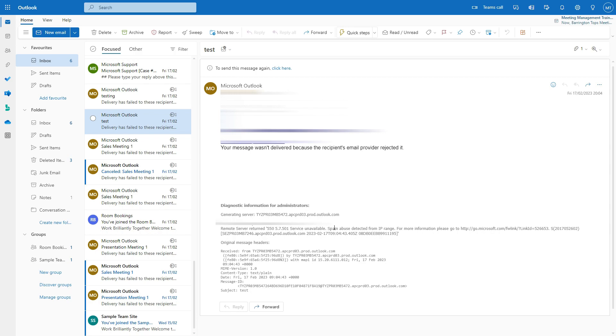This will block it. In order to unblock it, what you will need to do is you need to connect to your Microsoft admin account. So let's go to the Microsoft admin account page.